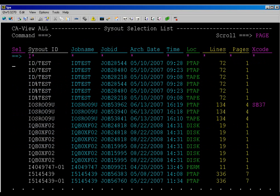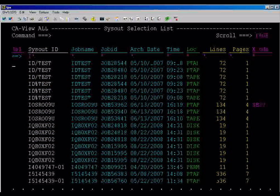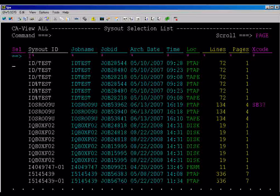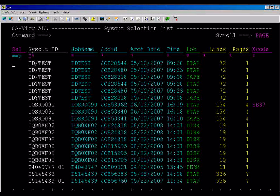Returning to the sysout selection list, you can see where the panels have been reformatted, displaying fields similar to the prior release.